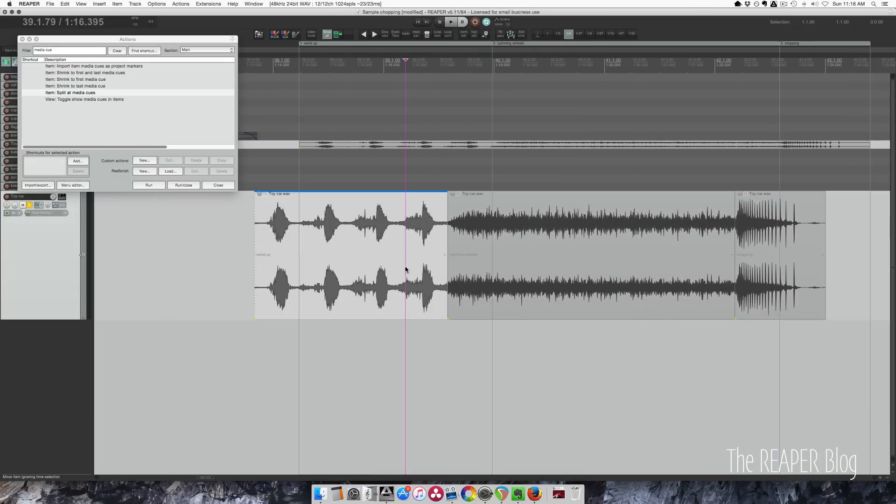So split at media cues would be a great action to use with your field recorder. So as you're recording, you're just tapping to drop in a marker. You can split to media cues, save you a little bit of time later on.